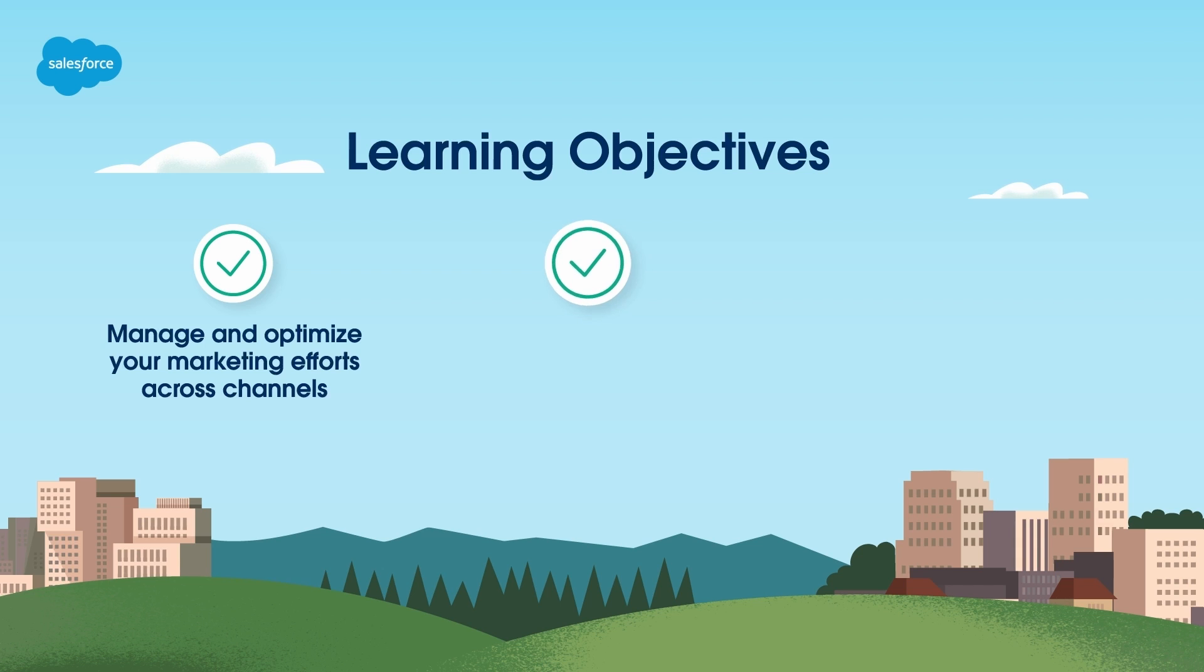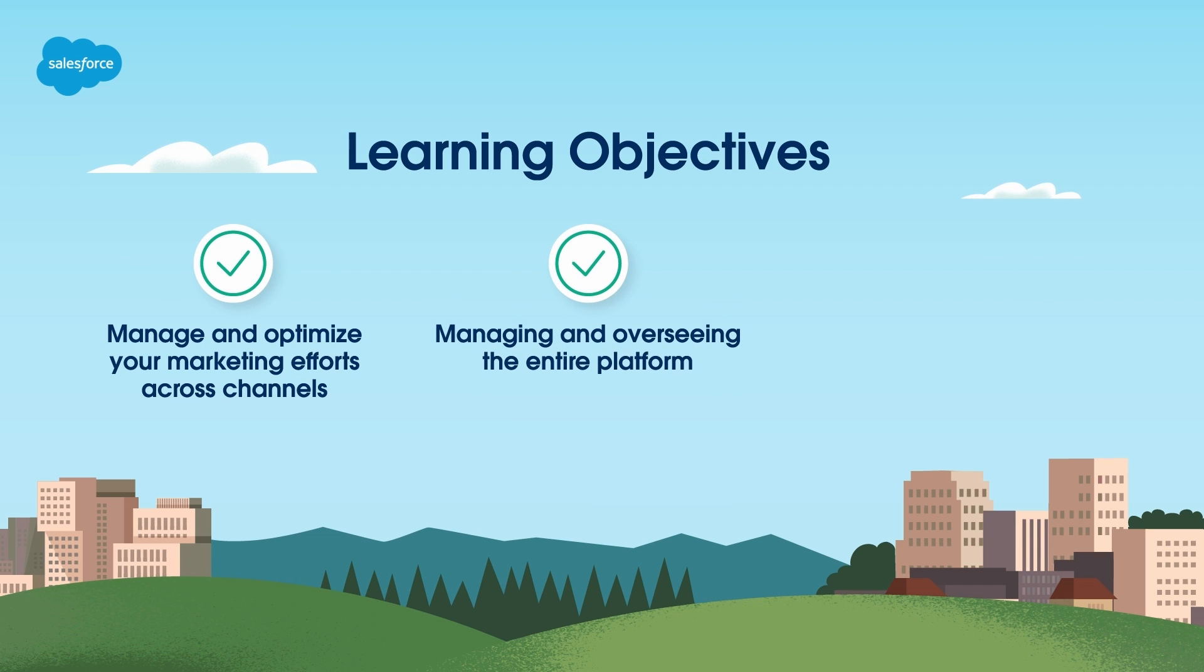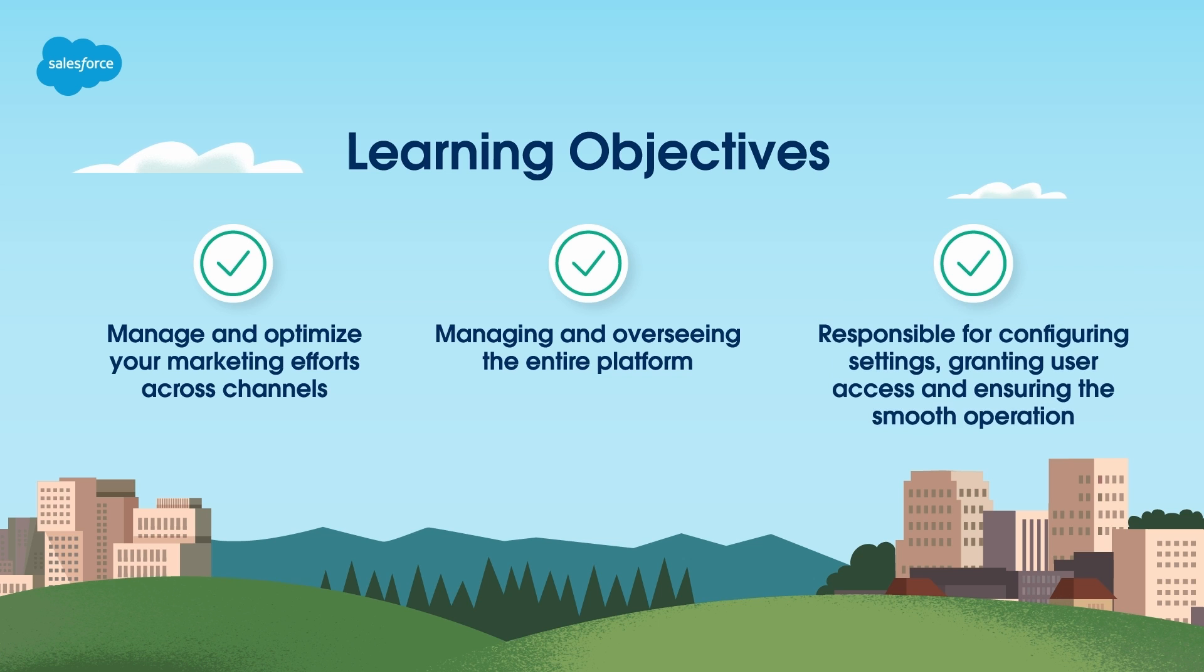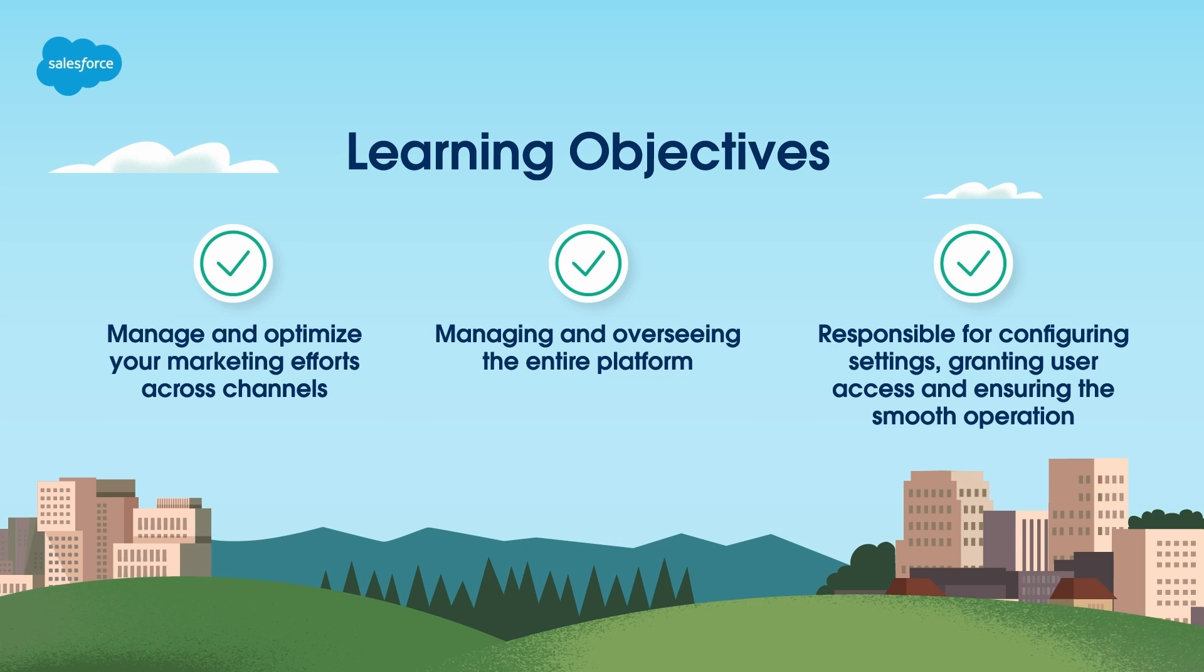The administrator plays a pivotal role in managing and overseeing the entire platform. Administrators are responsible for configuring settings, granting user access, and ensuring smooth operation of the marketing campaigns and strategies within the organization's account.